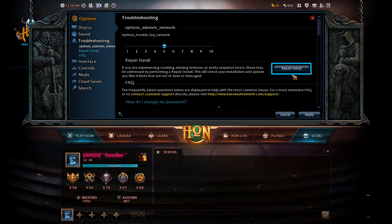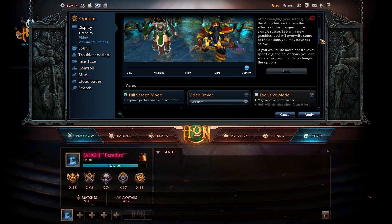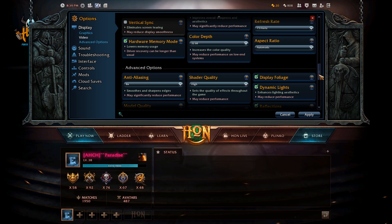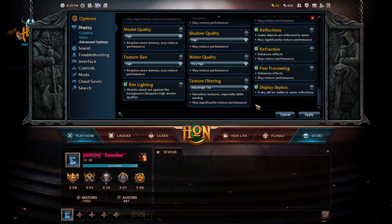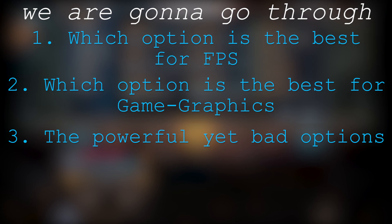First thing first, we're going to go through the graphics — every single graphic setting: which one is the best, which is the worst, which gives you the most frames, and which takes a lot of frames without doing much. In the end, I'll give you a suggestion on the best graphics settings, whether it should be ultra, high, medium, or very low, and how to get the most frames out of your PC.